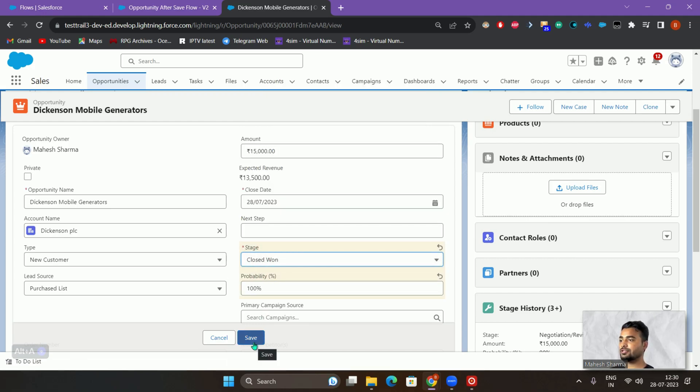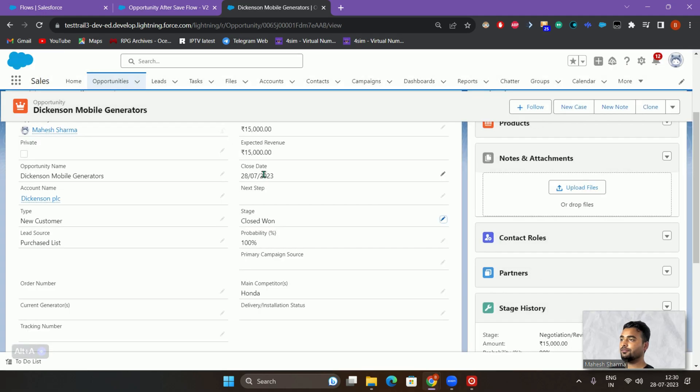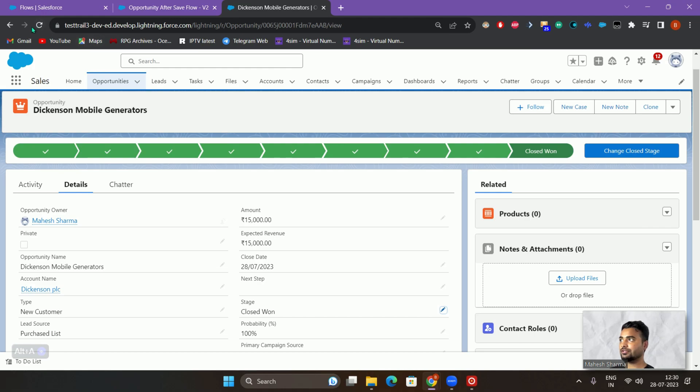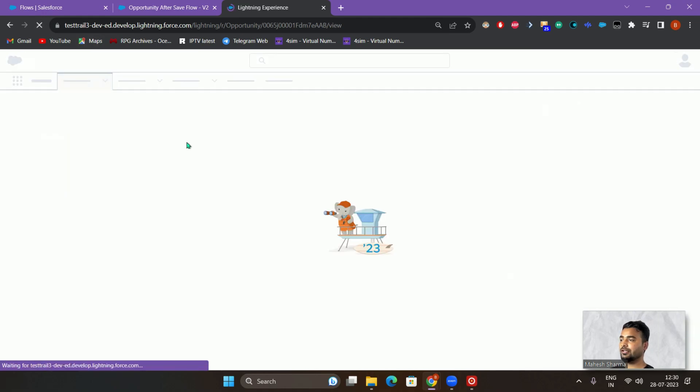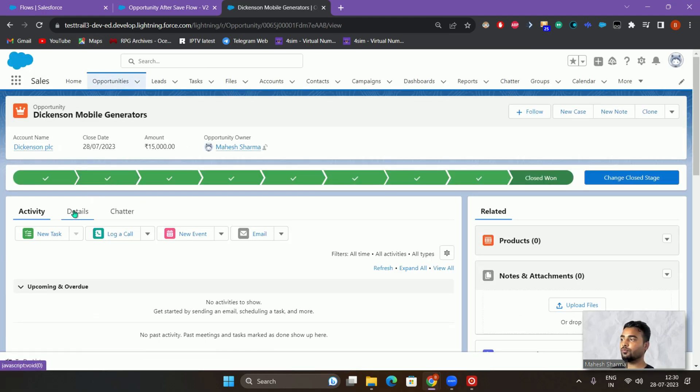Currently the stage is negotiation. I'll change the negotiation to closed won. Stage would be changed, probability would be changed, and click on save. Let's see if it does our operation. Currently it's 15,000 only. I'll just refresh the page again. I think it should execute after one minute.